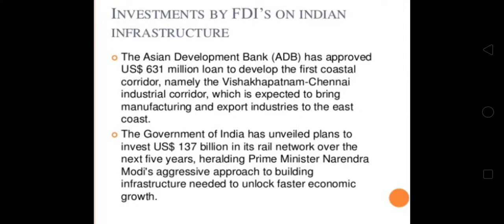Regarding investments by FDIs in Indian infrastructure: the Asian Development Bank (ADB) has approved a US $631 million loan to develop the first coastal corridor, namely the Visakhapatnam–Chennai industrial corridor, which is expected to bring manufacturing and export industries to the east coast. The Government of India has unveiled plans to invest US $137 billion in its rail network over the next five years. Prime Minister Narendra Modi's aggressive approach to building infrastructure aims to unlock faster economic growth.